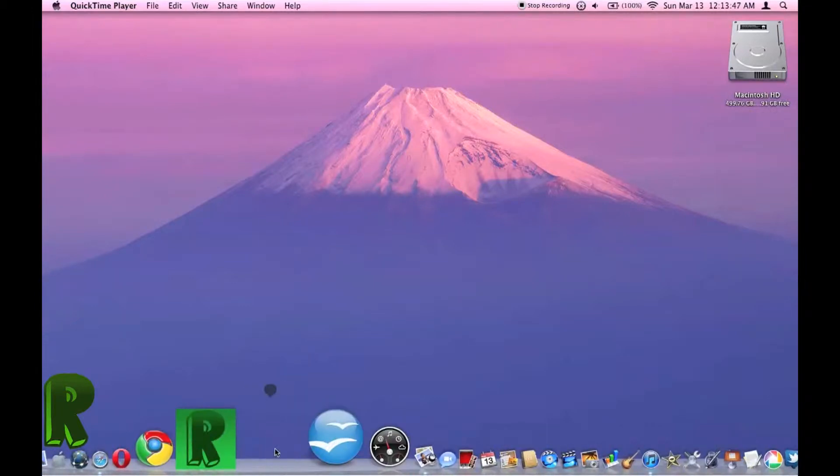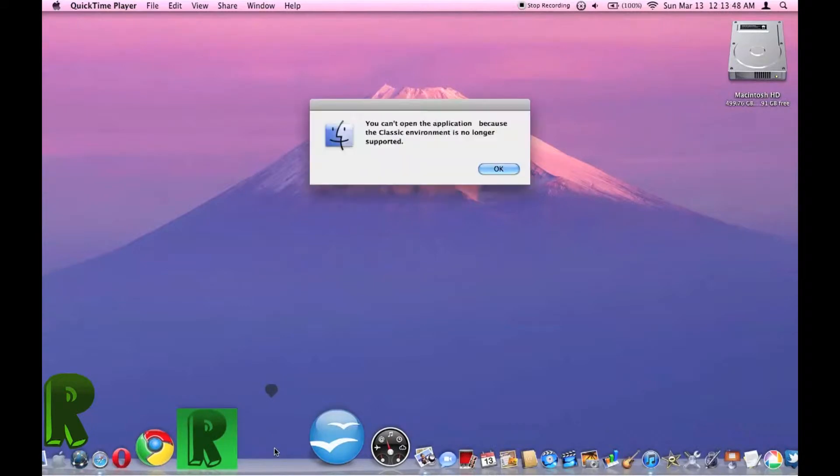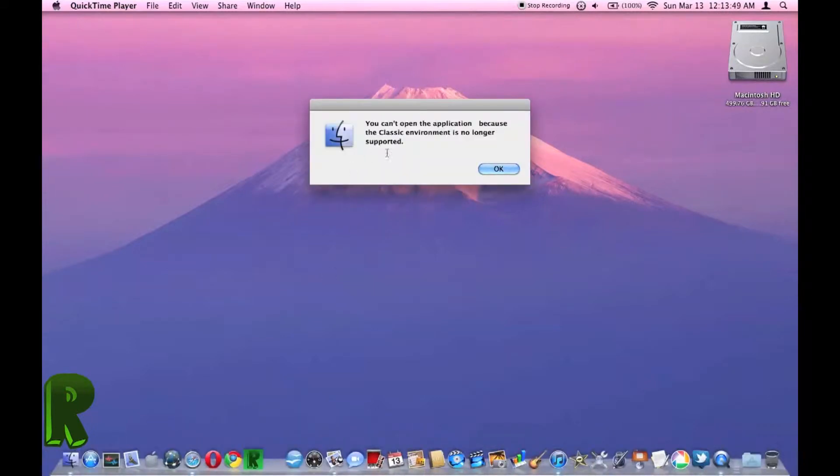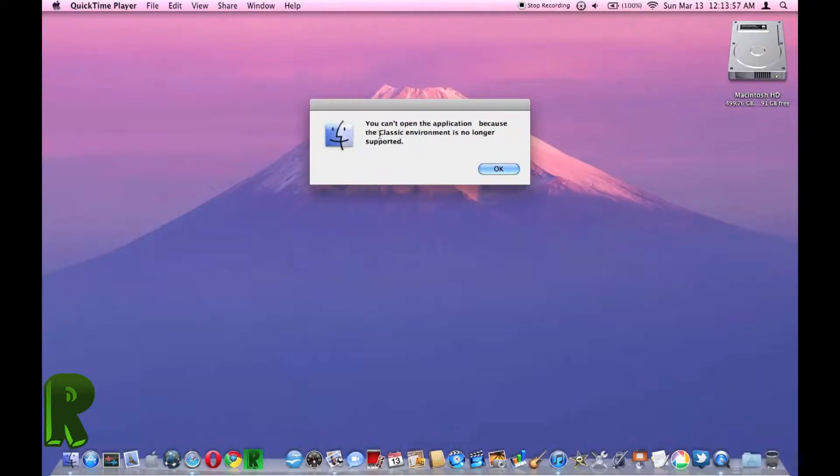This is really an invisible application that I made. It says you can't open the application because the classic environment is no longer supported.